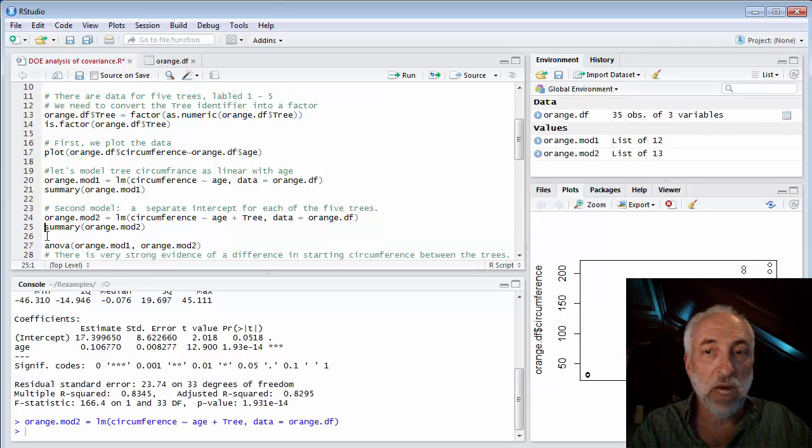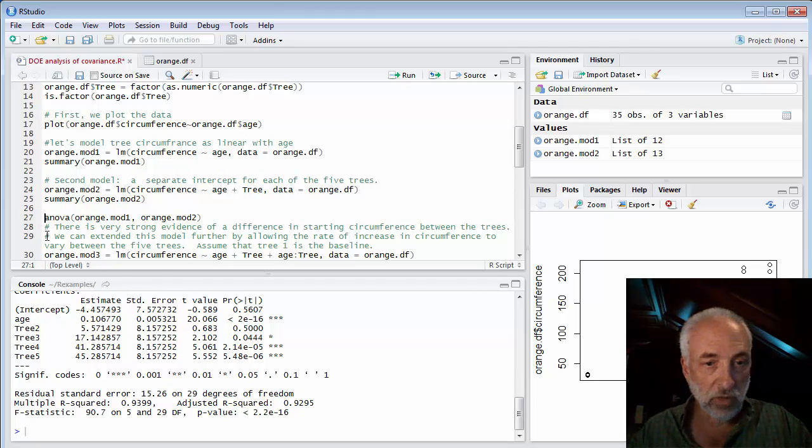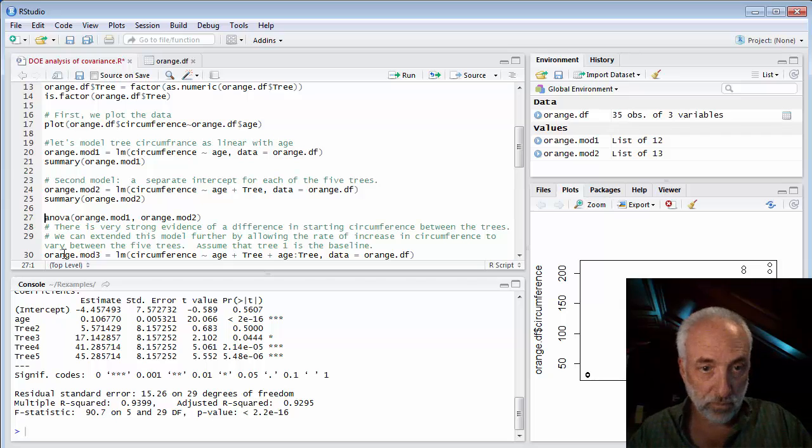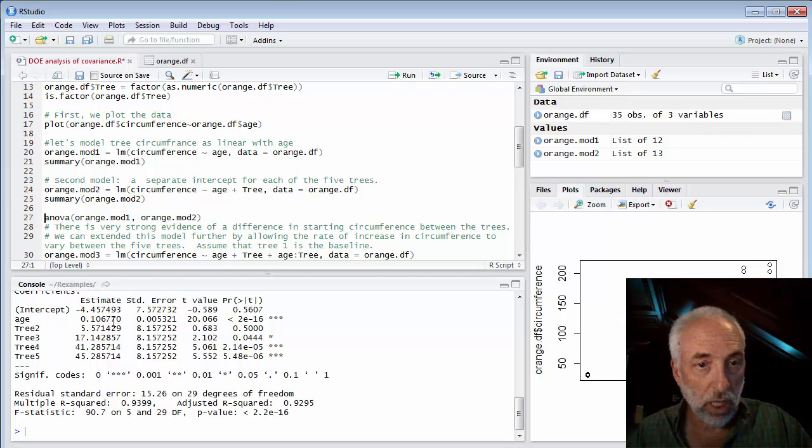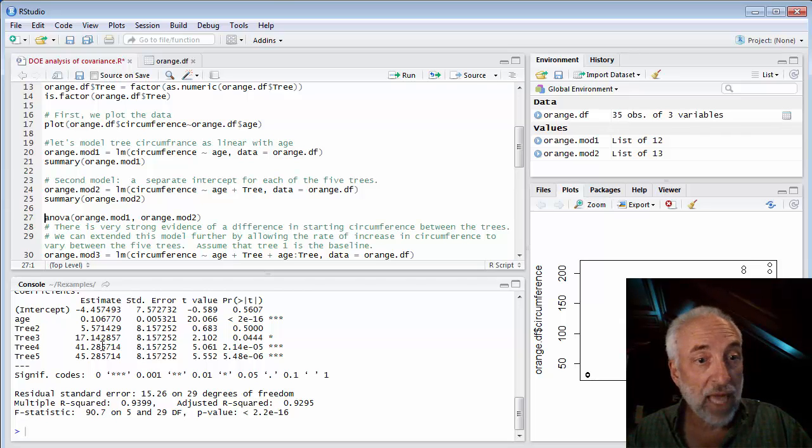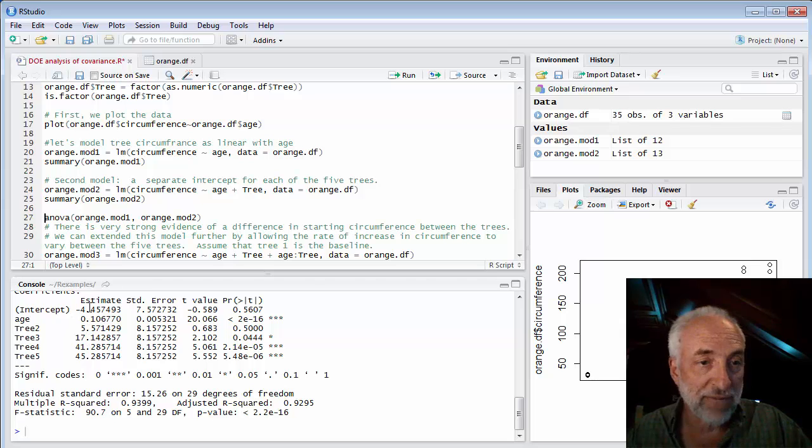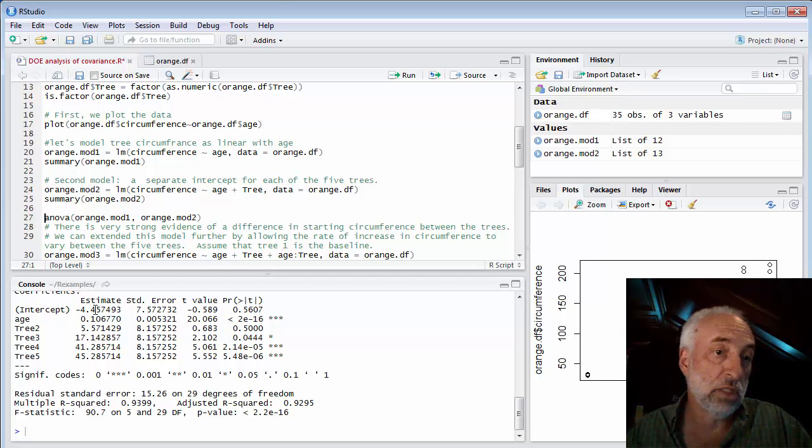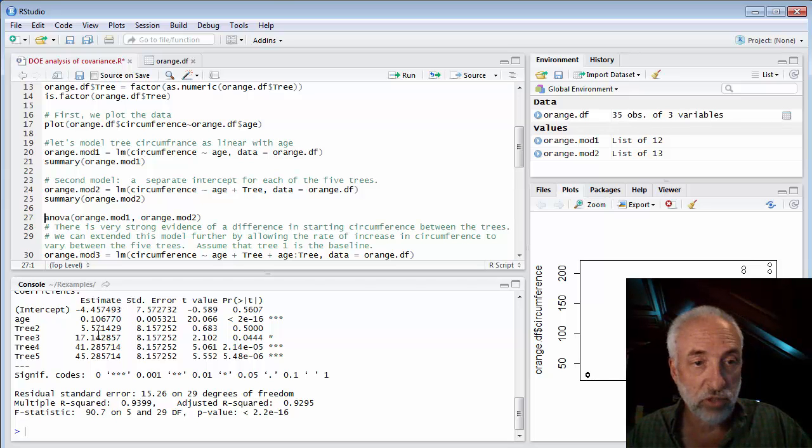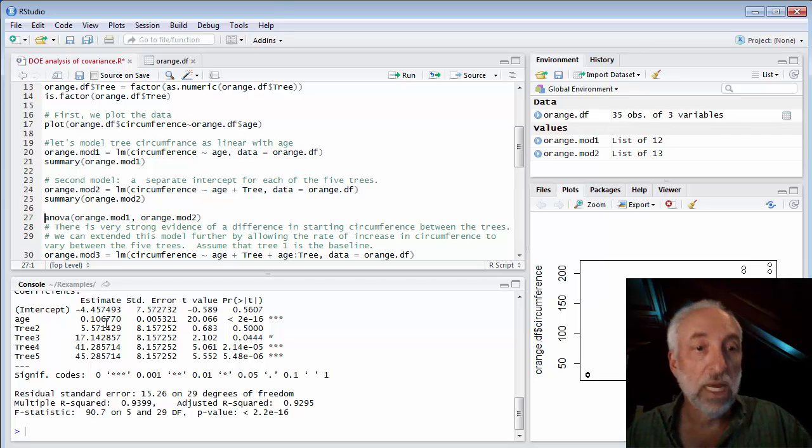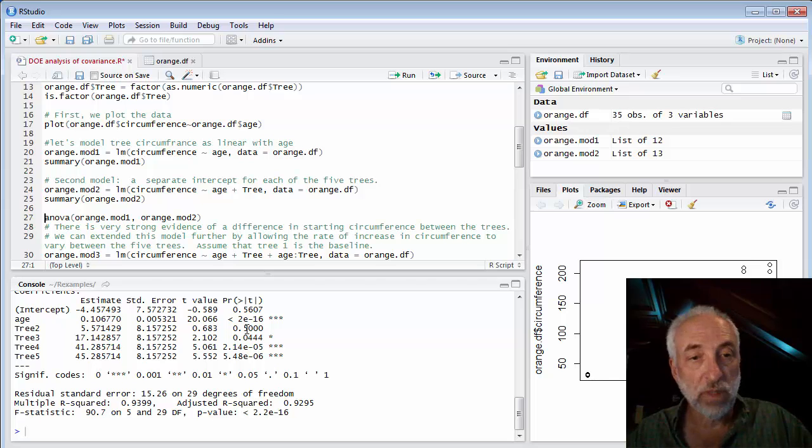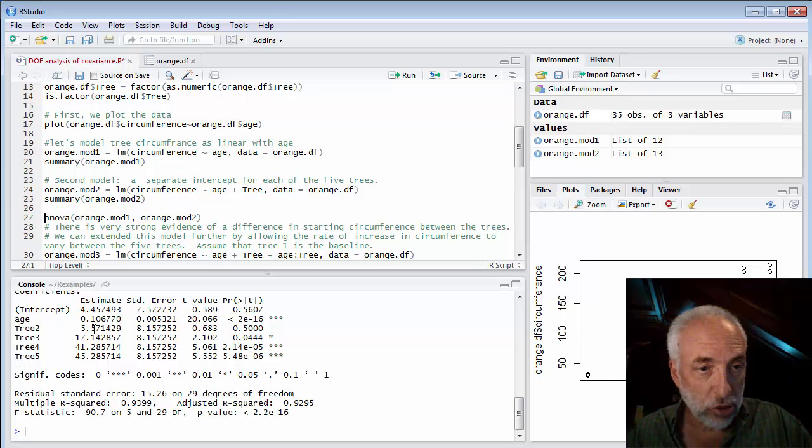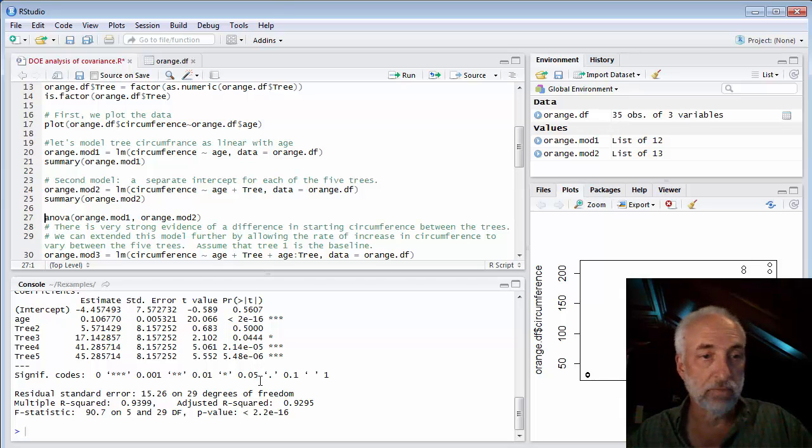And it will do that automatically. So we don't have to do anything other than say plus tree in our regression equation. We run the model and we look at the results in our summary. It says the intercept, the age, hasn't changed much. And now we have an offset of the intercept by tree. So before the intercept was 17. Now the intercept for the first tree is minus 4.4. And then different trees have different intercepts. Tree 2, tree 3, 4 added on to that original intercept. Tree 2 not significant, in the sense that it could have been zero. But all the other ones certainly are.